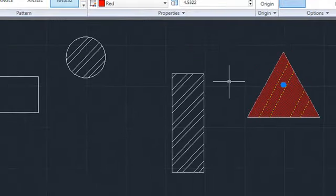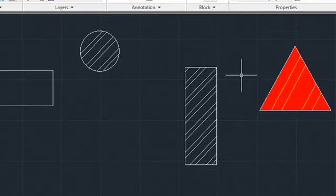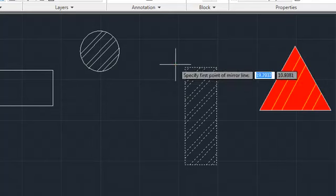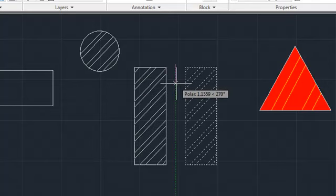When you mirror a hatch object in AutoCAD LT 2011, its original angle is now maintained.